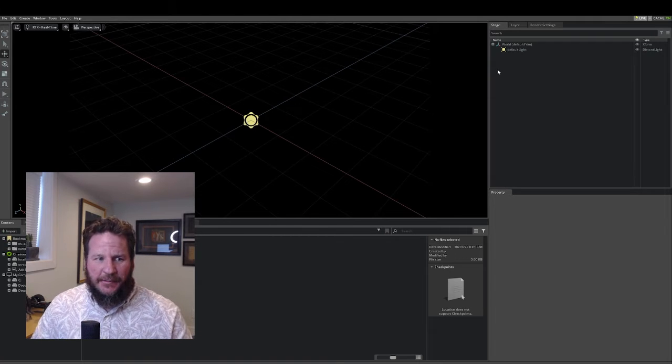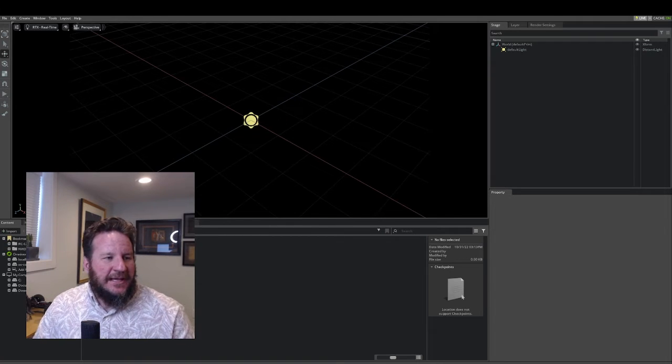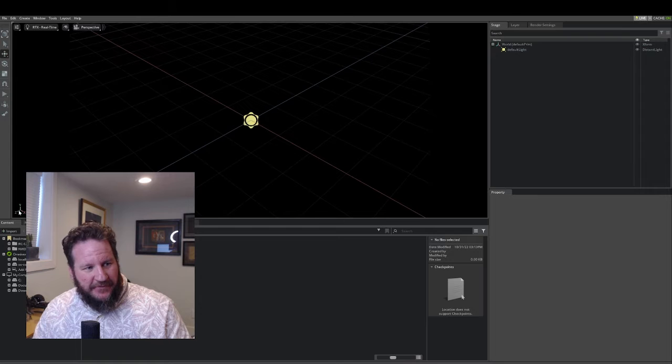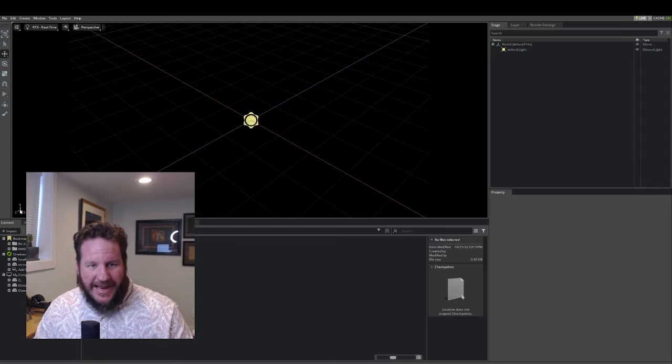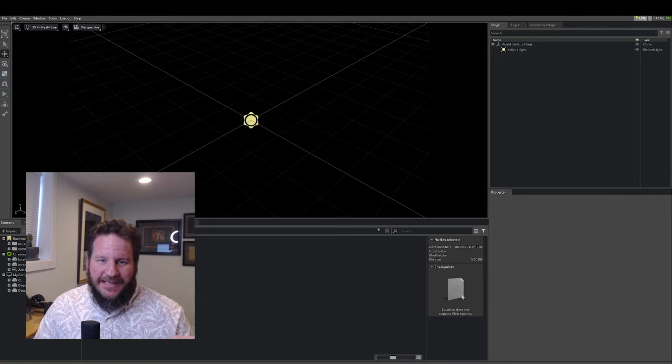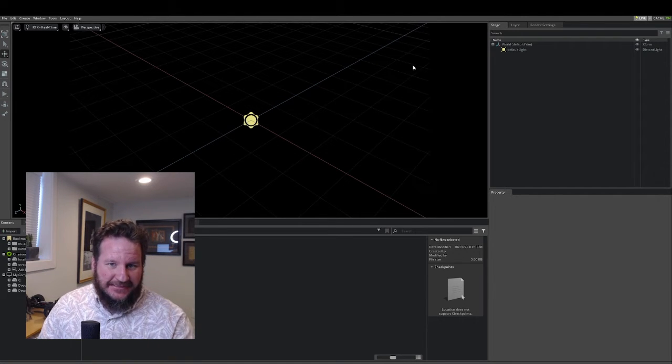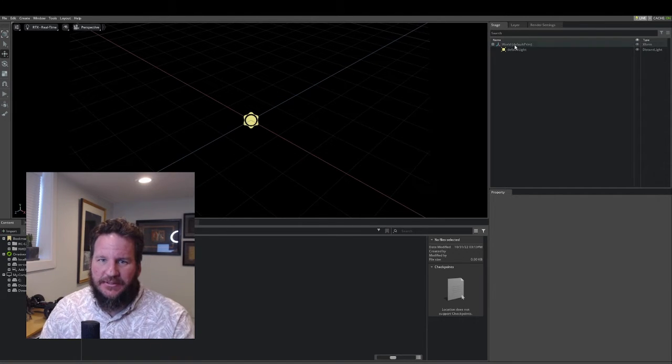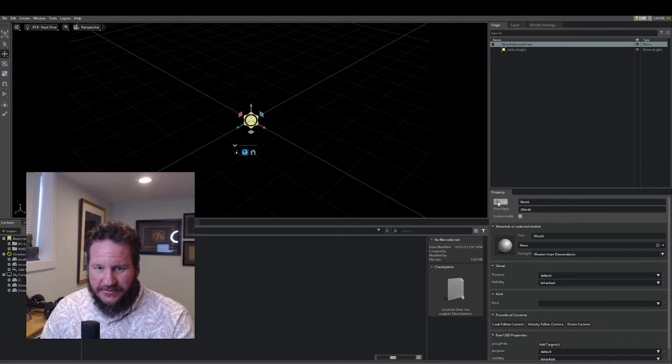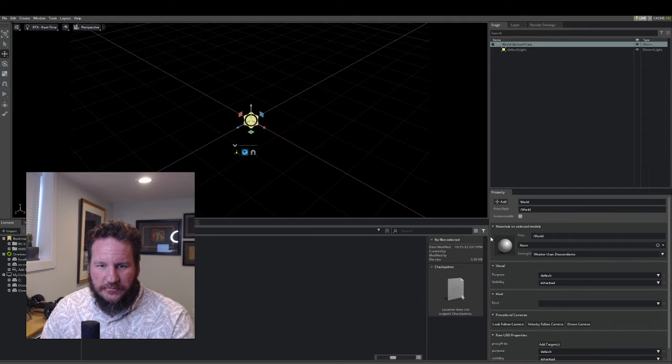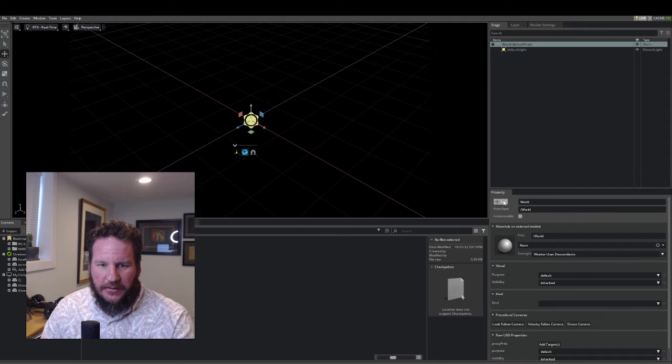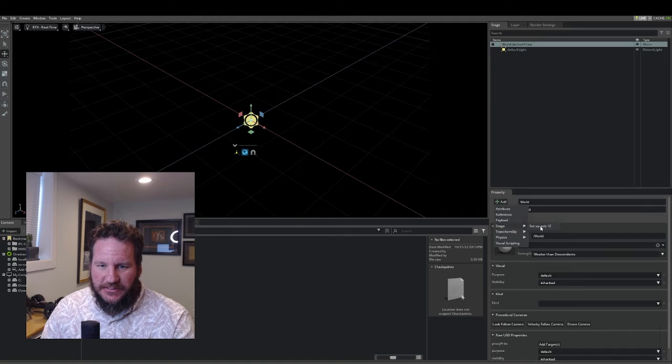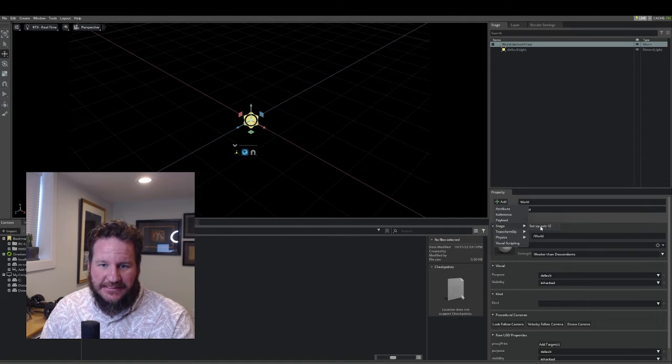The first thing I want to do is, Omniverse Create by default has the y-axis up. CAD usually has the z-axis up, and that's what I prefer. So I'll go to my world prim here, go to add, stage, set z-axis plus z.